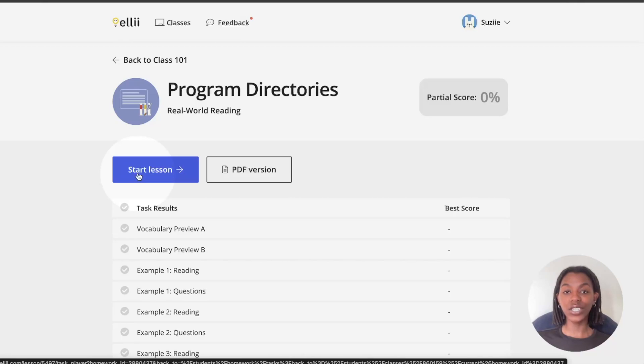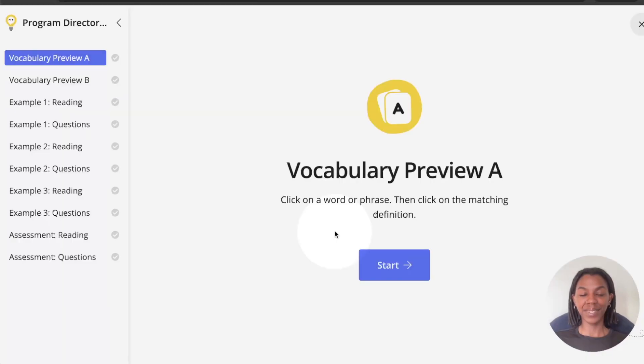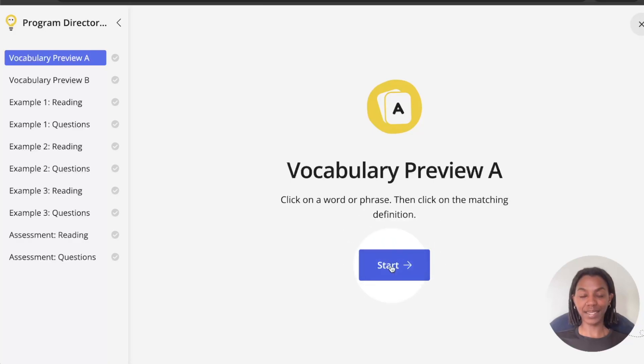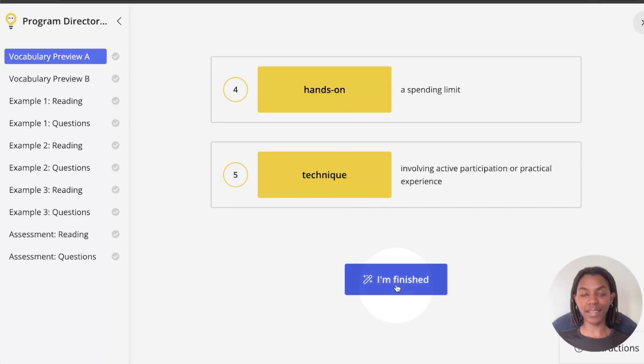Or if your teacher has asked you to do the PDF version, you can click the PDF version button instead. To begin a task, first read the instructions and then click the blue start button. Once you have completed the task, click the blue I'm finished button. This will send the score to your teacher.